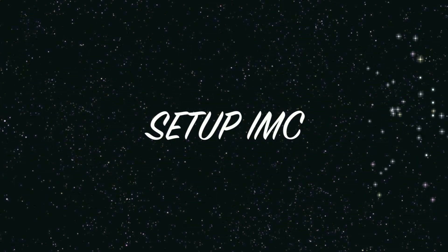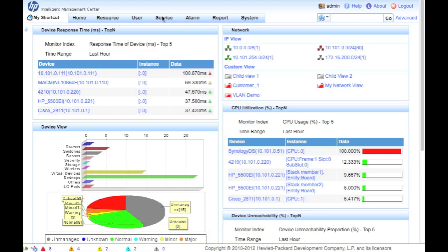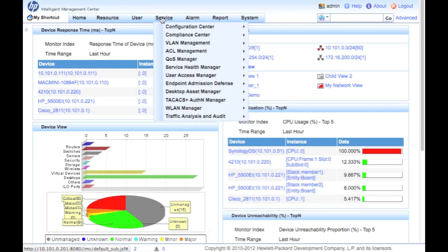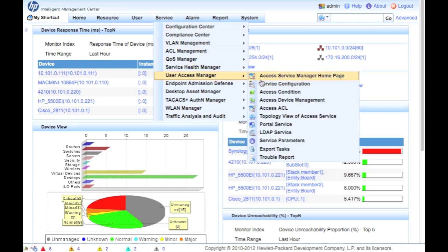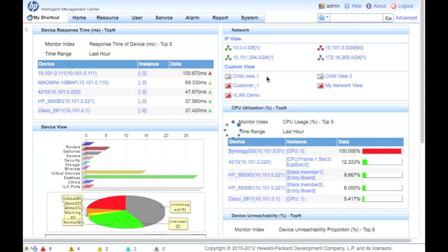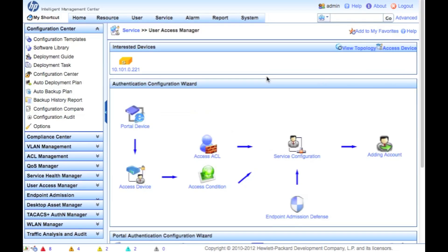Next thing we're going to do is set up the IMC for user authentication. So where all the modules get added is over here in the services tab. We're going to go to the UAM home. And once we get there, we're going to see we've got a nice little authentication configuration wizard.